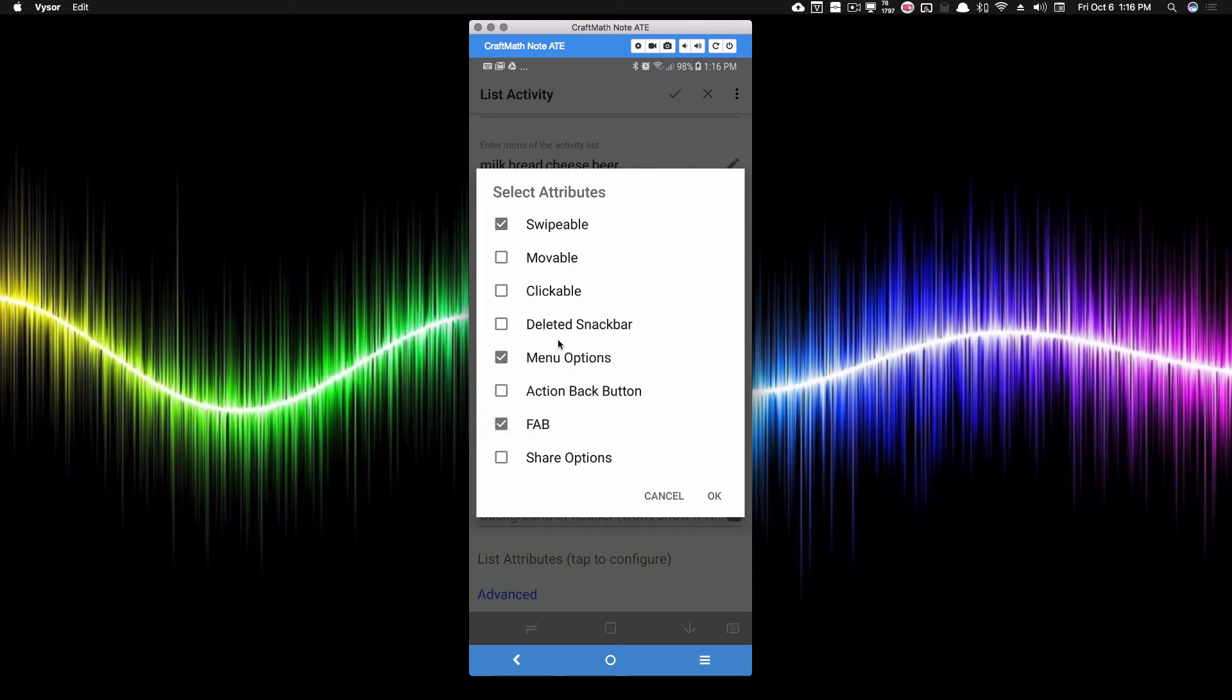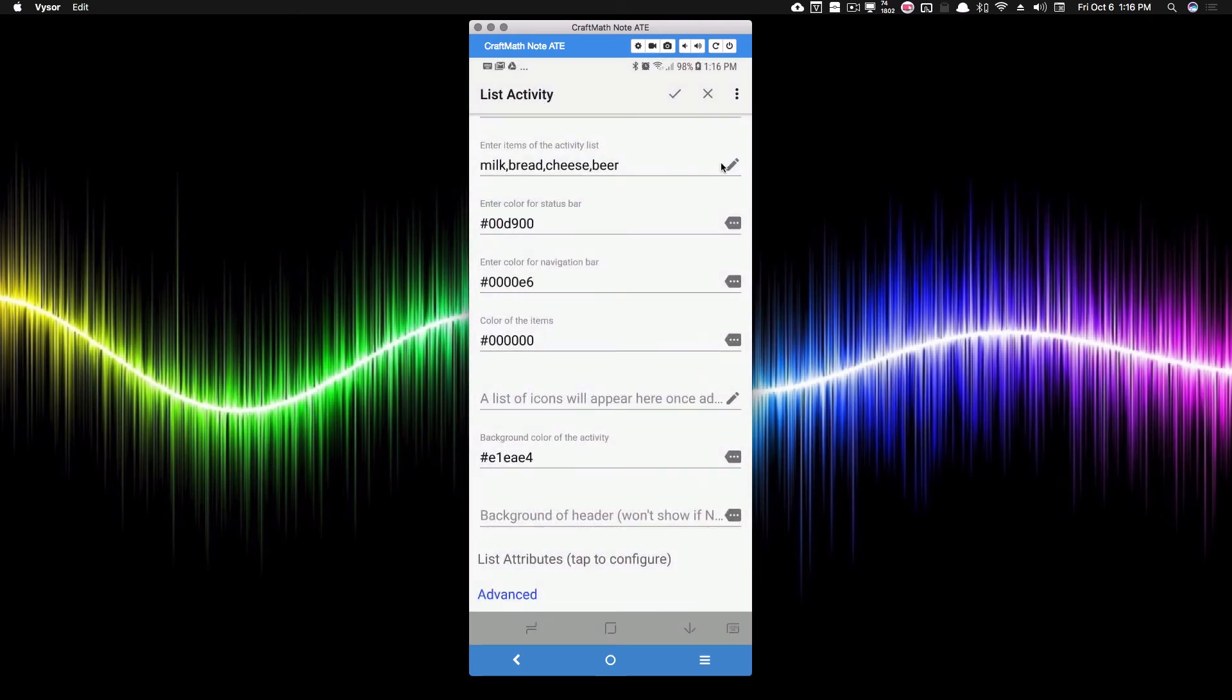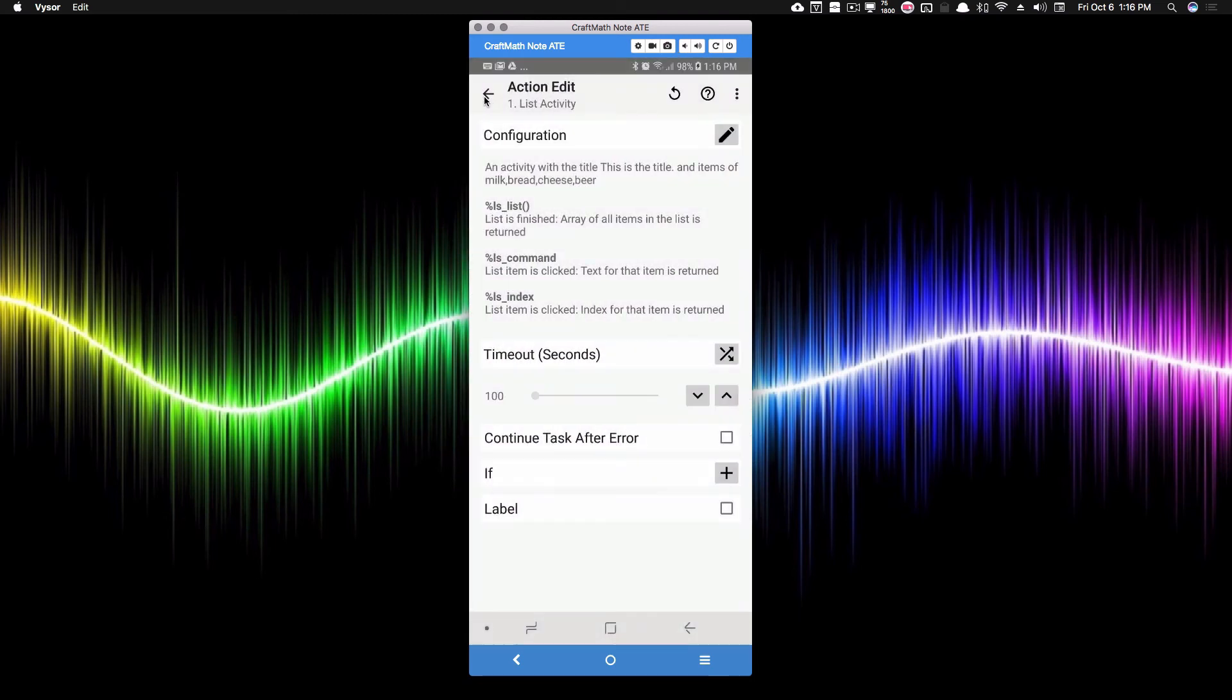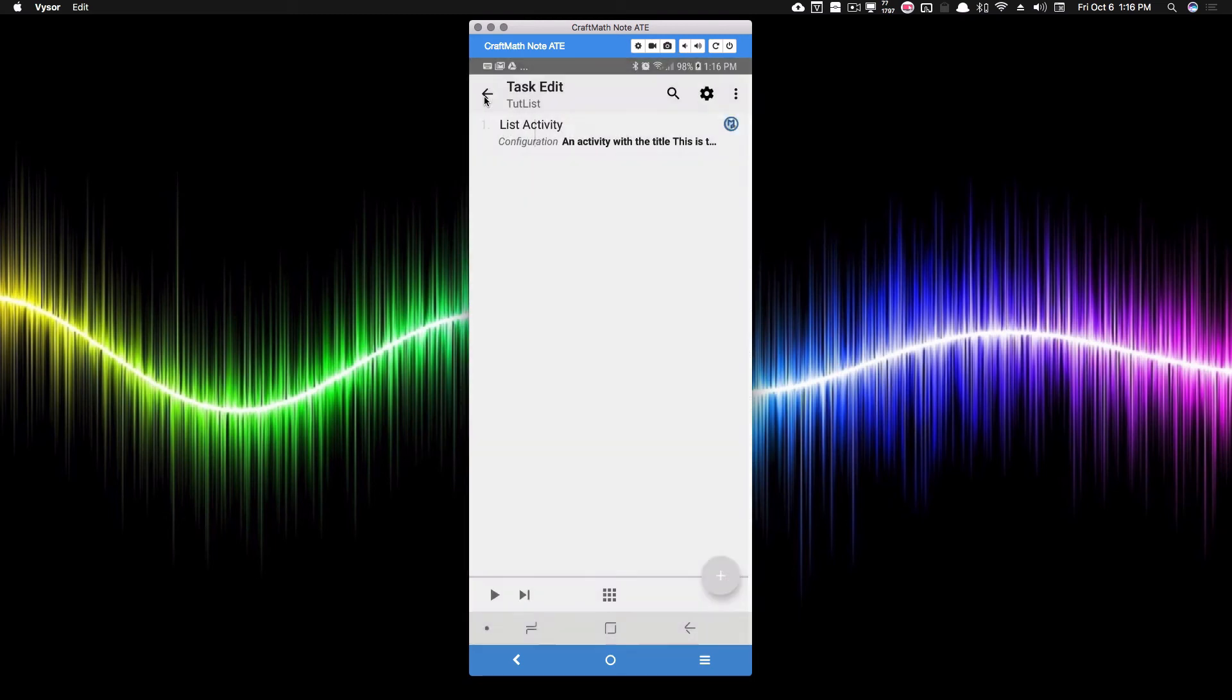I want to select swipable, menu options, and the fab button. Now, we can mess around with some of these other ones maybe a little bit later, or I'll leave it up to you to kind of mess around with them. But for now, these are the three that I have been using. So I'm going to press OK, check that, and I'm going to back out of this. Let's give it a test run and see what's different.